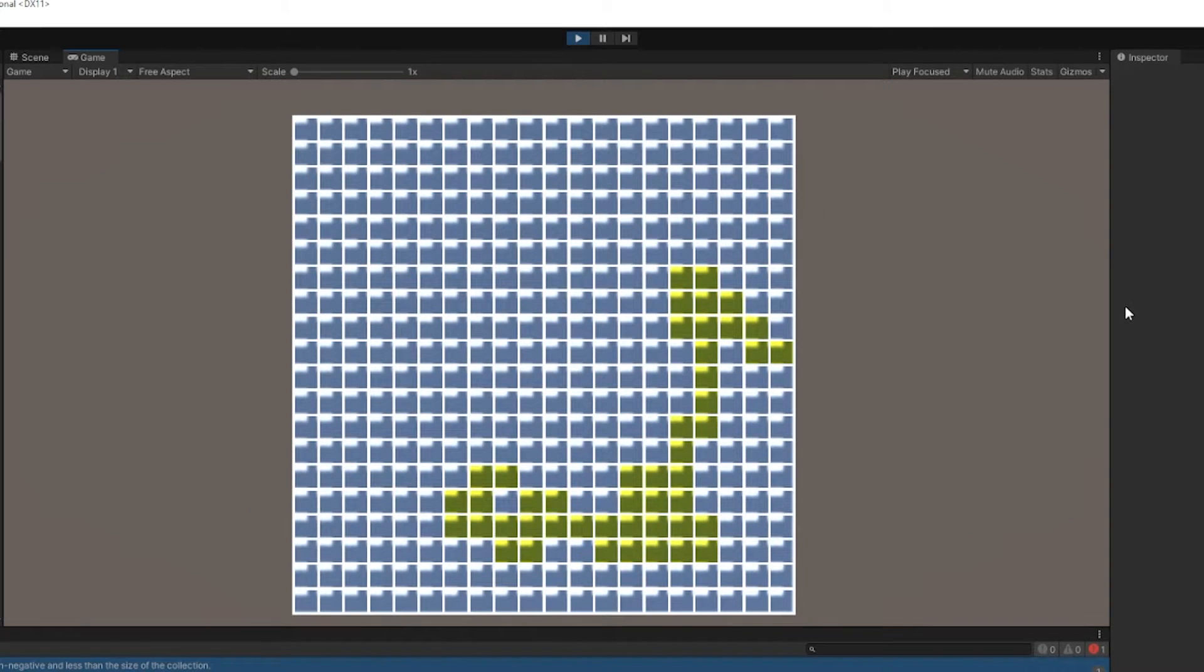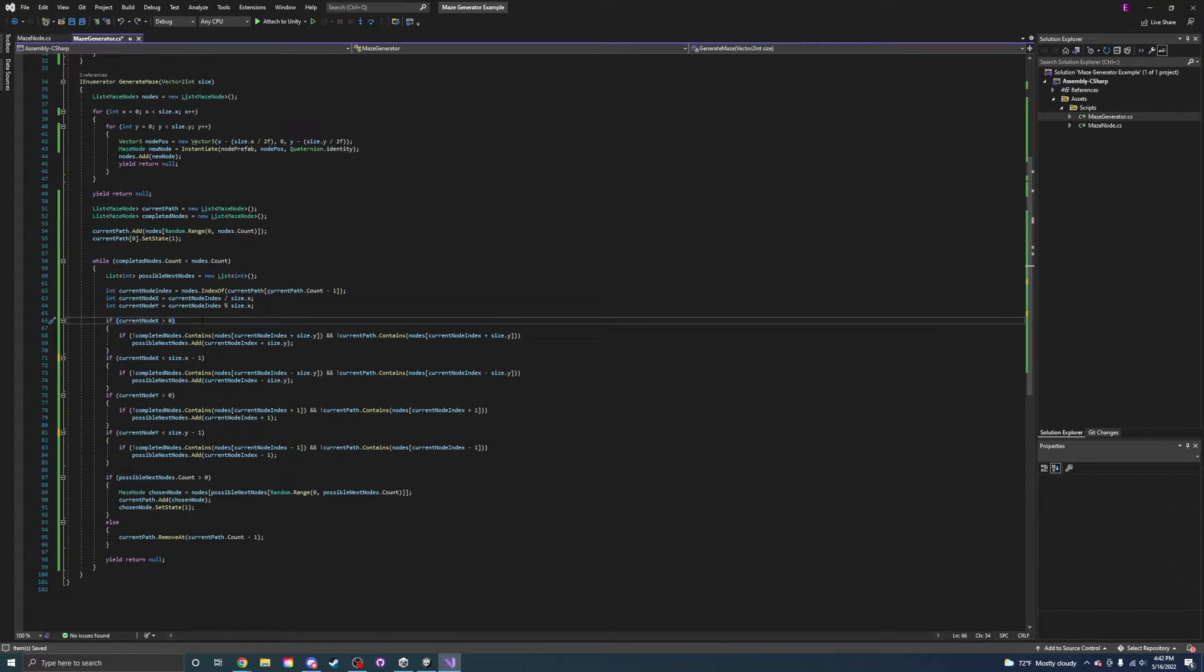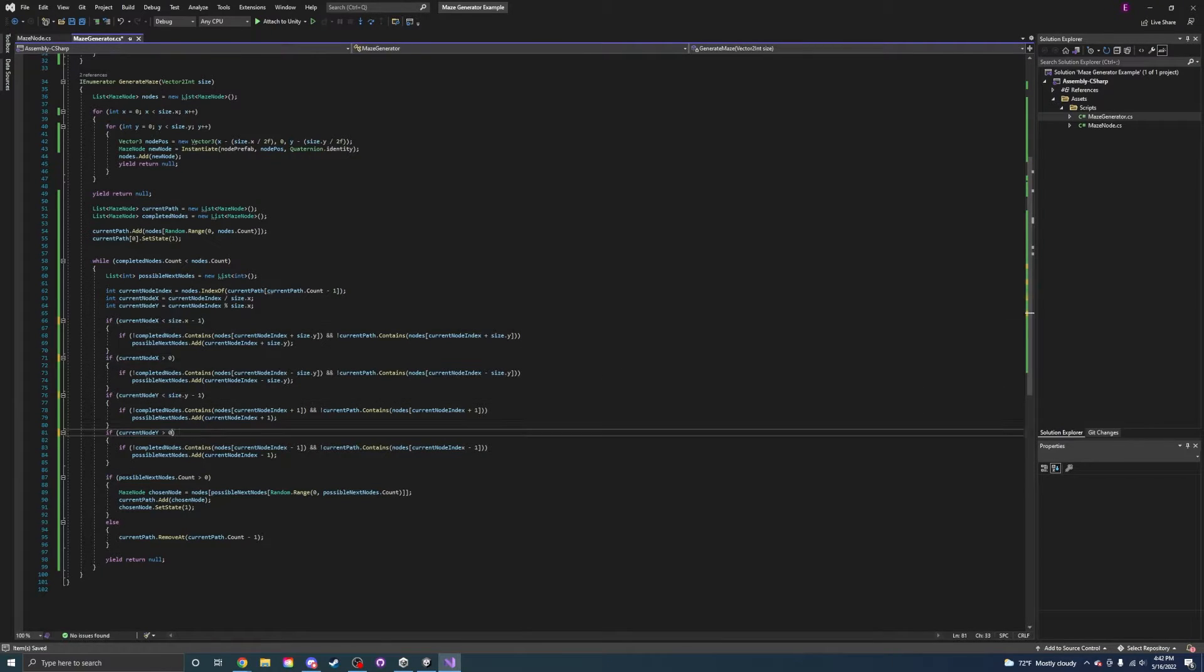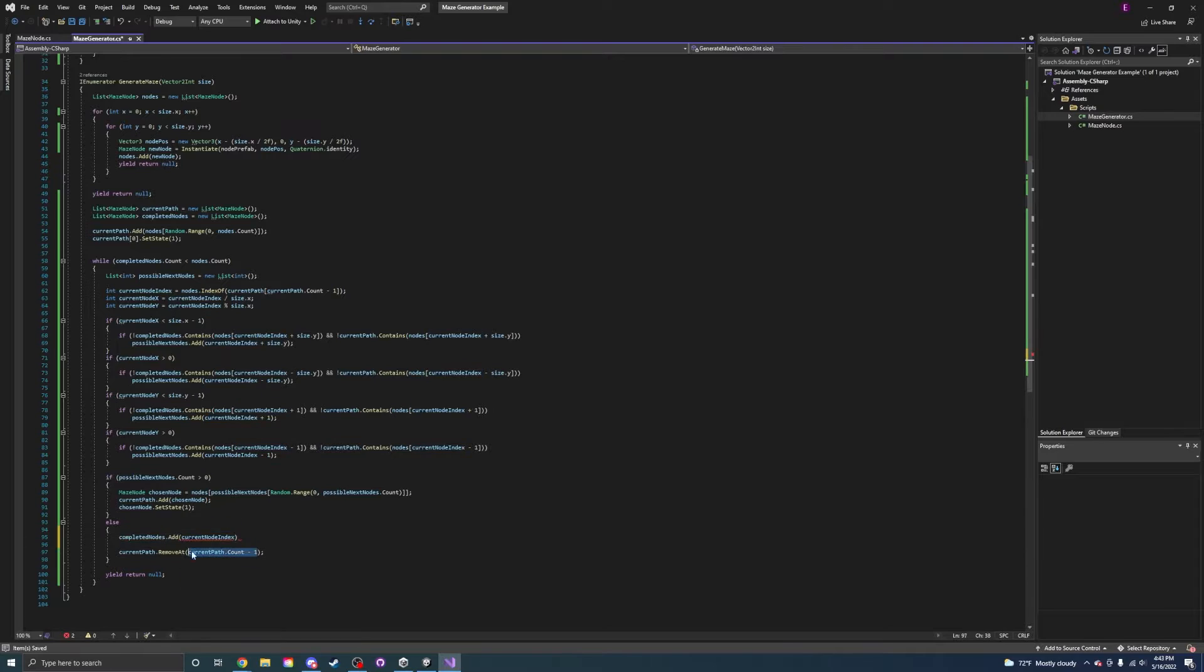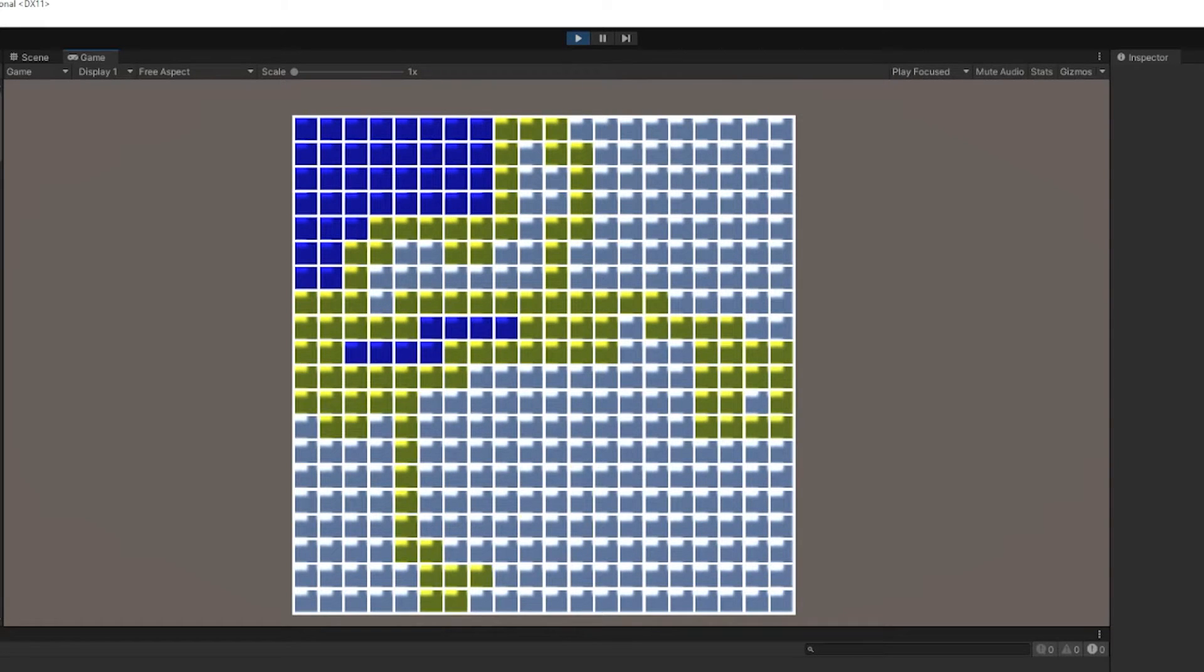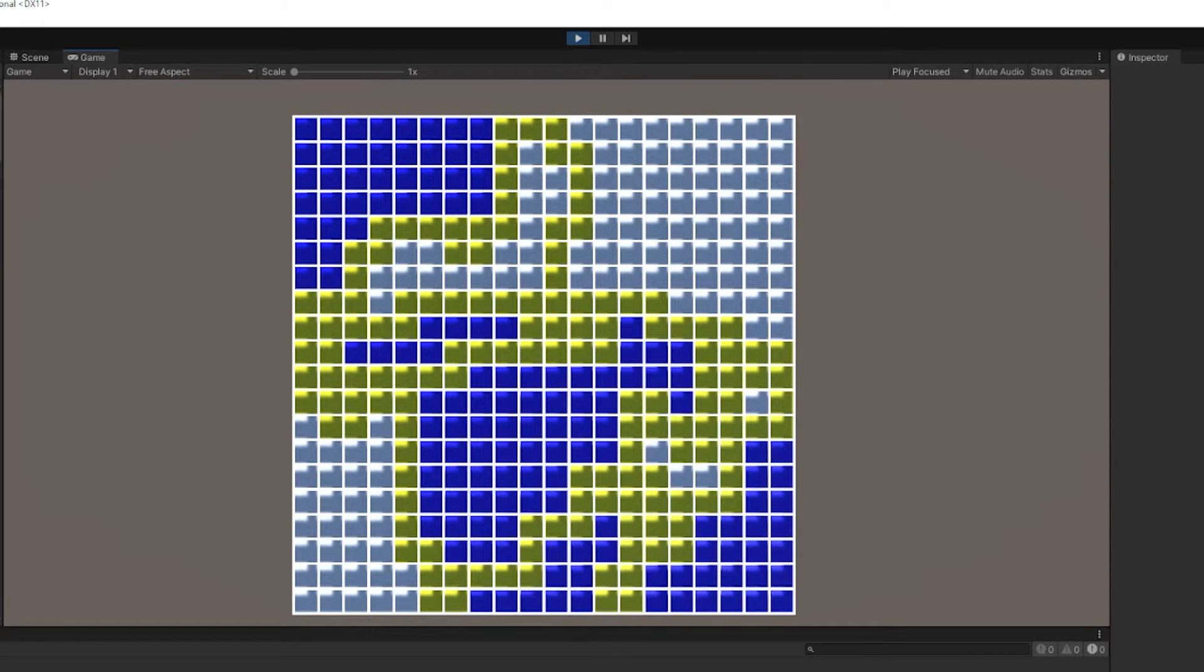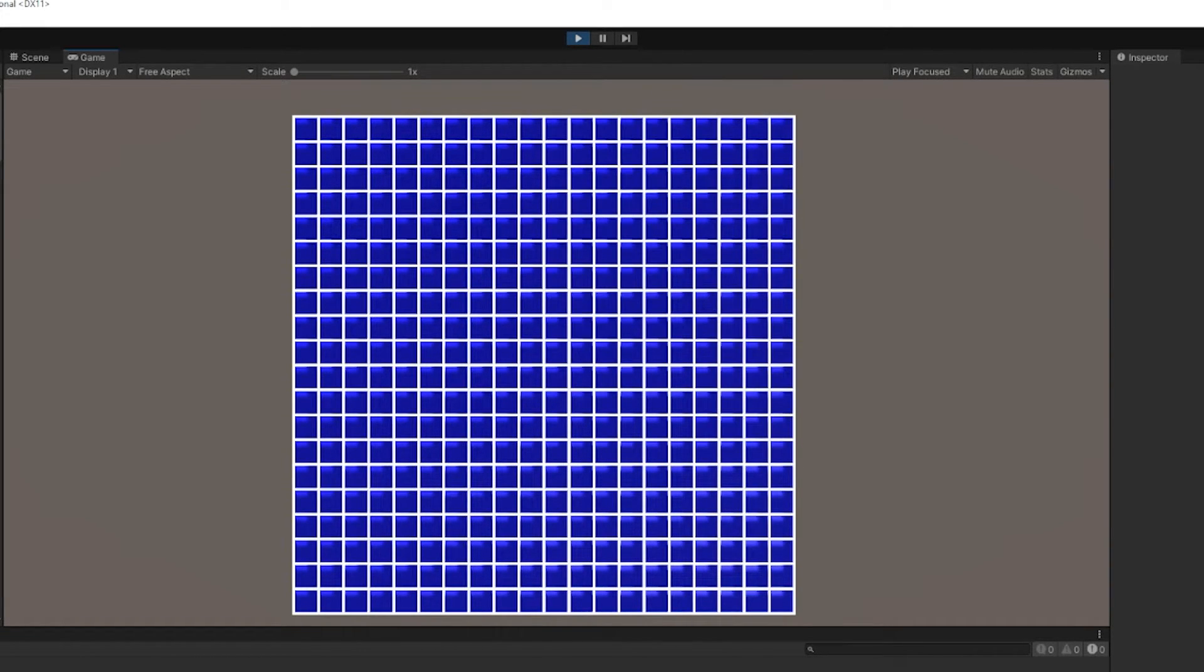And now it kind of works. The only thing left to do now is to make the path go backwards when it runs out of nodes to pick. Now, it actually fills up the whole board. So, how does this work?